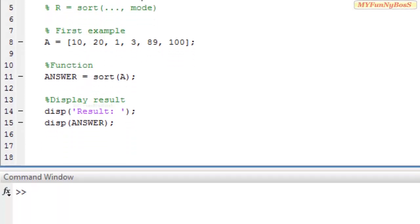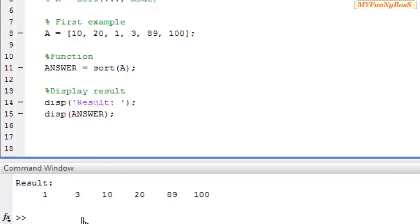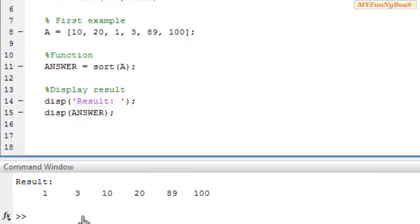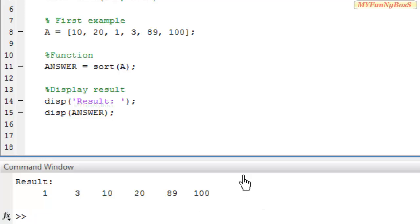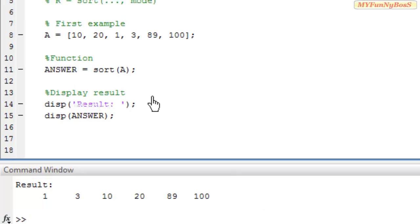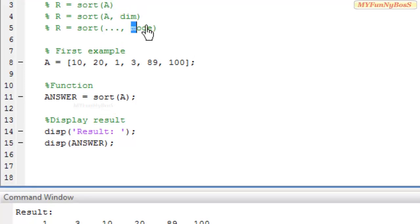So on executing I obtained the result as answer 1, 3, 10, 20, 89, and 100. That is it is sorted in ascending order. The default mode is ascending.